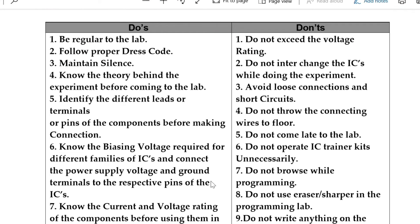Now the don'ts: Do not exceed the voltage rating. Do not interchange the ICs while doing the experiment with others. Avoid loose connections and short circuits. Do not throw the connecting wires on the floor. Do not come late to the lab — please be on time.